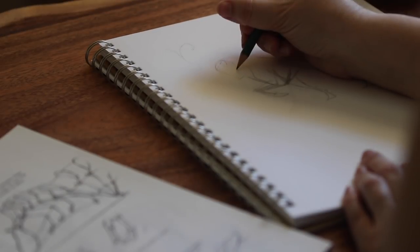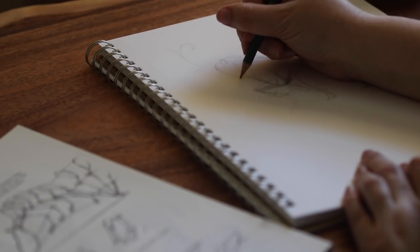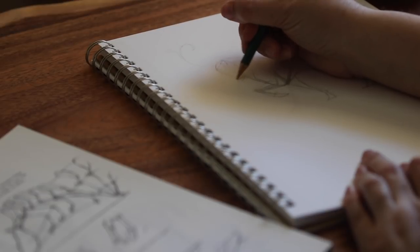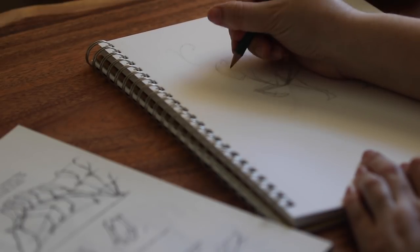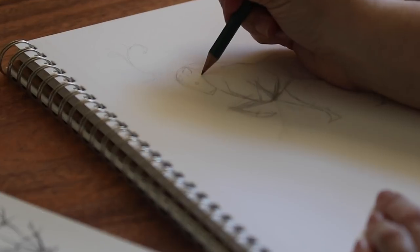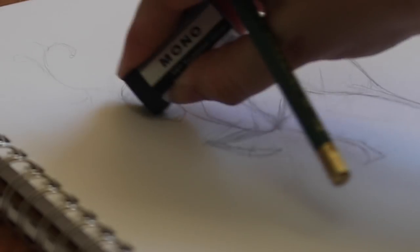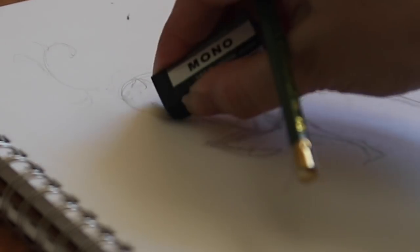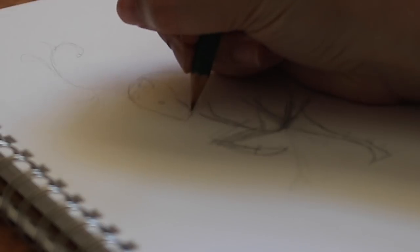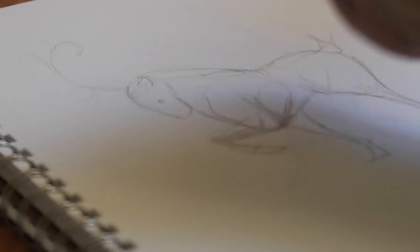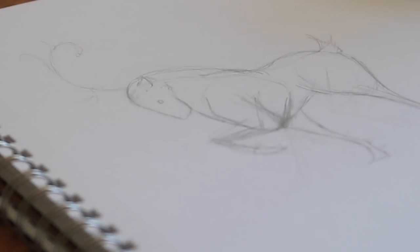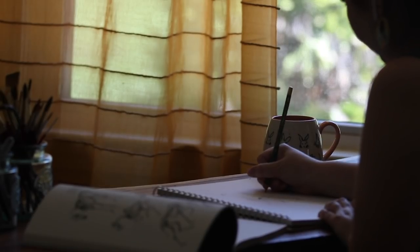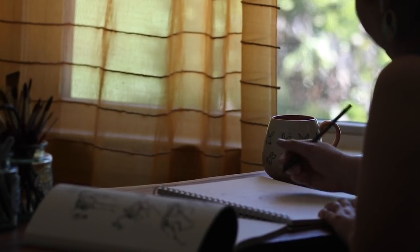So today, I'm going to be sharing with you five tips that actually my drawing professor challenged us with when we were in drawing class in college. And these, I feel like, really helped me improve my art style, as well as just my drawing style altogether. So let's go ahead and begin with these five tips.